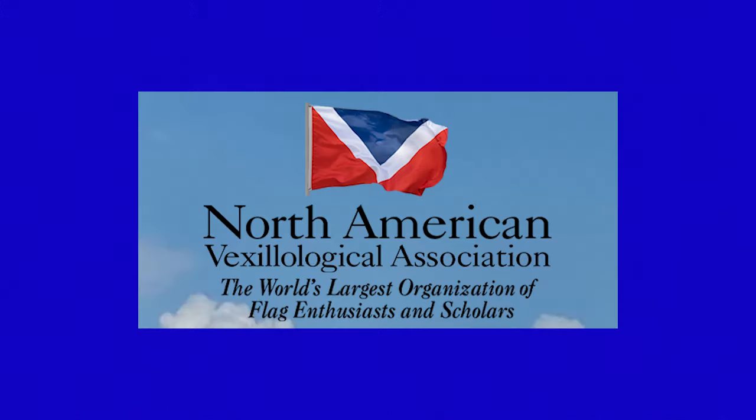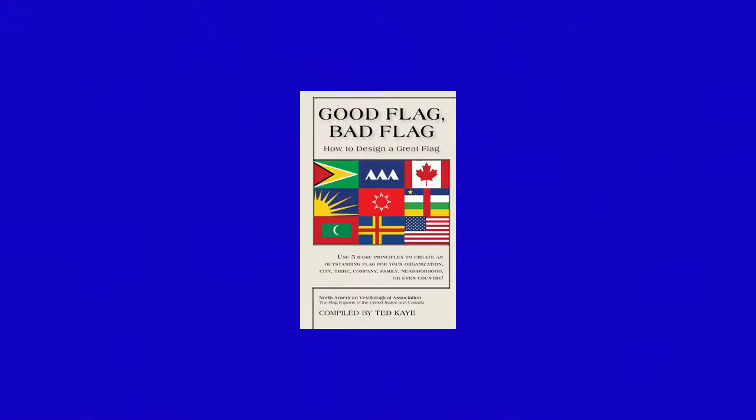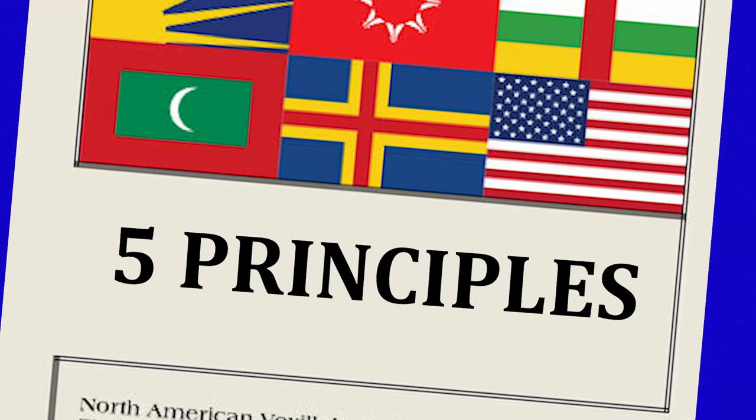However, I completely reject this notion that there's like this strict set of criteria that a flag has to follow to be considered a good flag. So you see, there's this group out there called the North American Vexillogical Association. And they made this pamphlet called Good Flag, Bad Flag, and it outlines these five principles people need to follow to make what they consider to be a good flag.